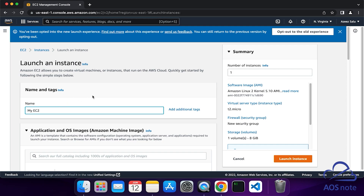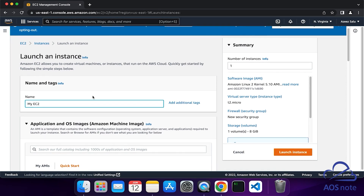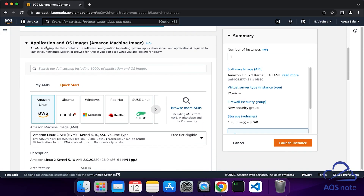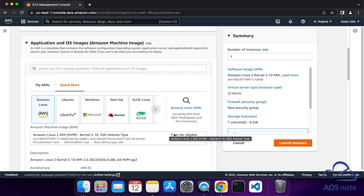Once you have given the EC2 instance a name, scroll down. Under Application and OS Images, this is where we will select our AMI. Select the Quick Start tab and on the Quick Start tab, select Amazon Linux. Under Amazon Machine Image AMI, make sure Amazon Linux 2 is selected and it is the free tier.